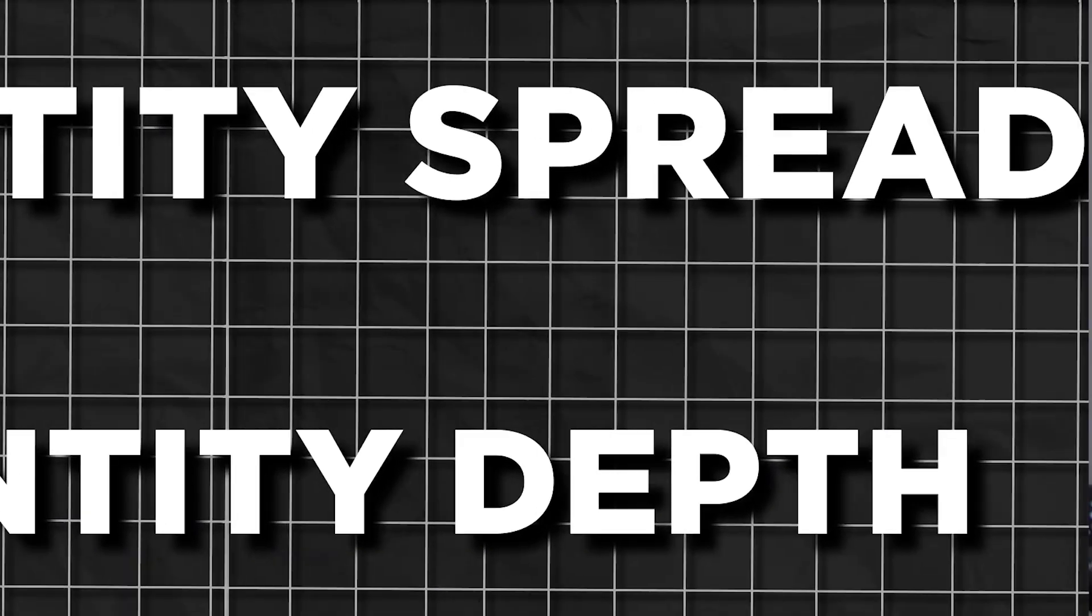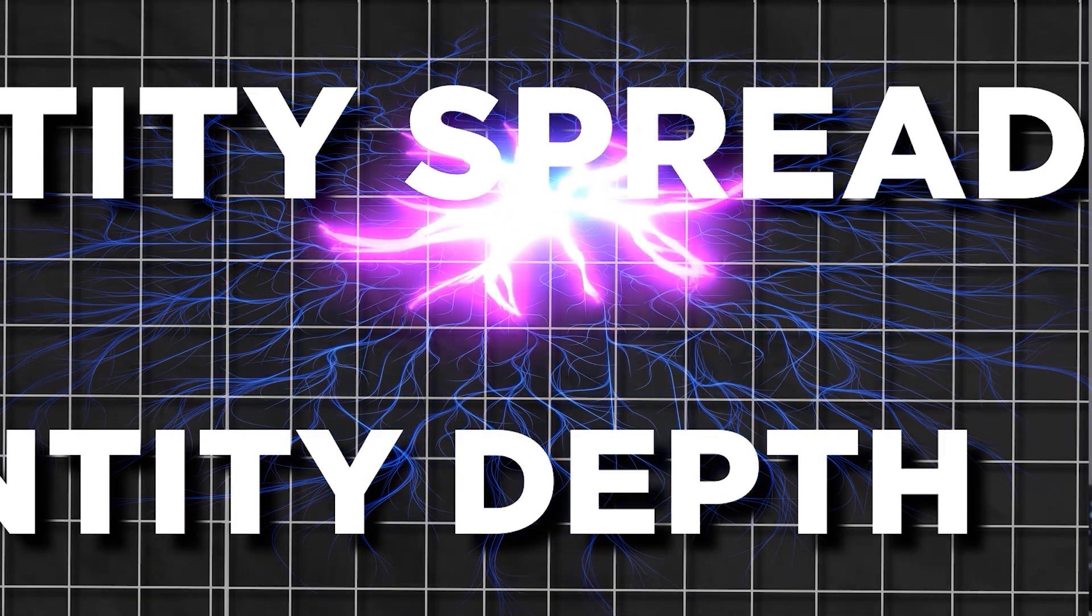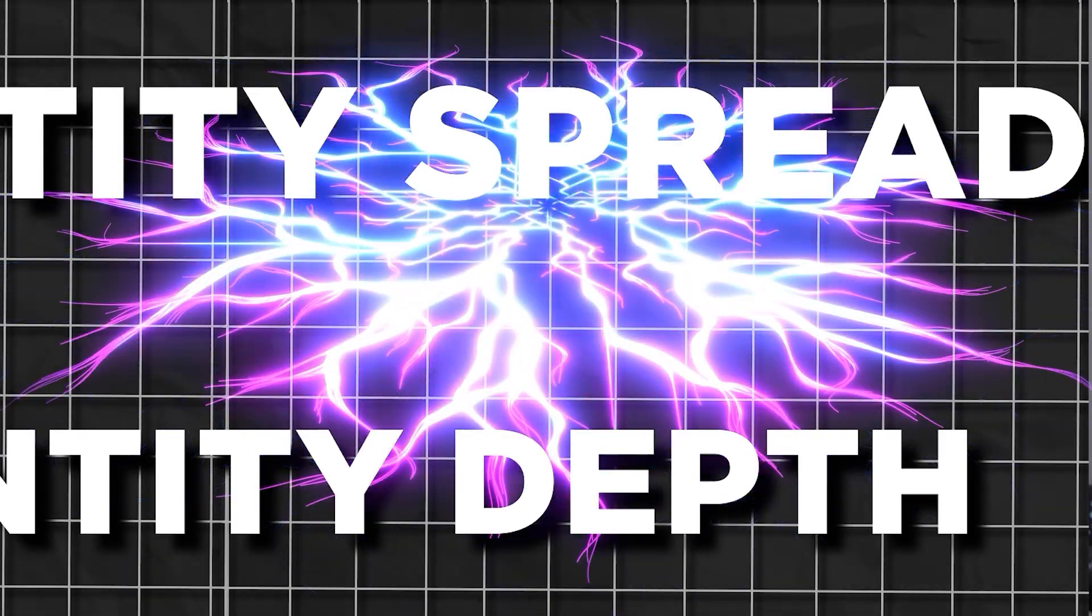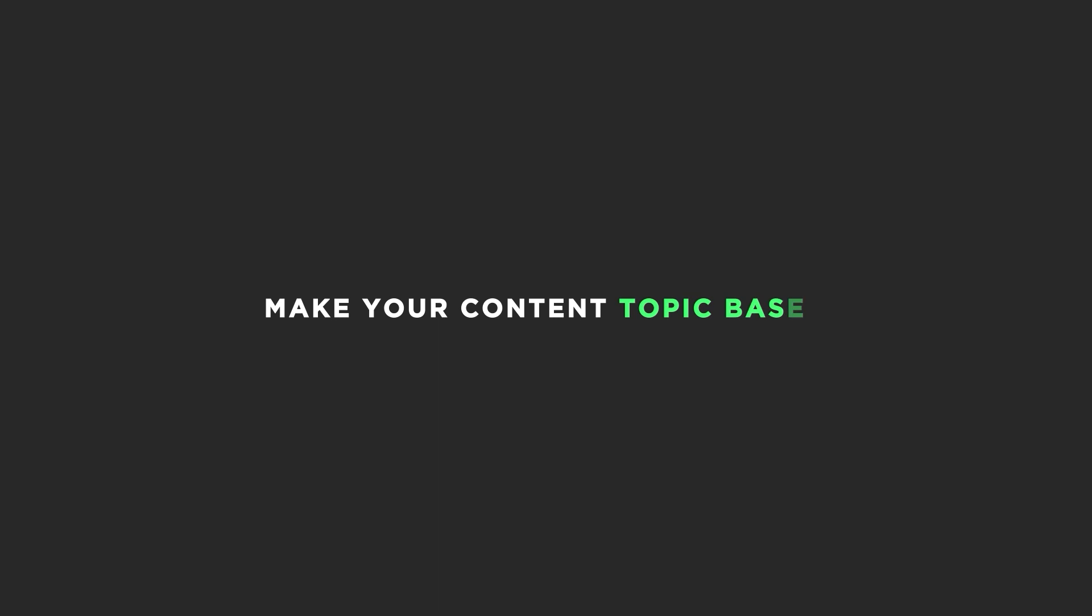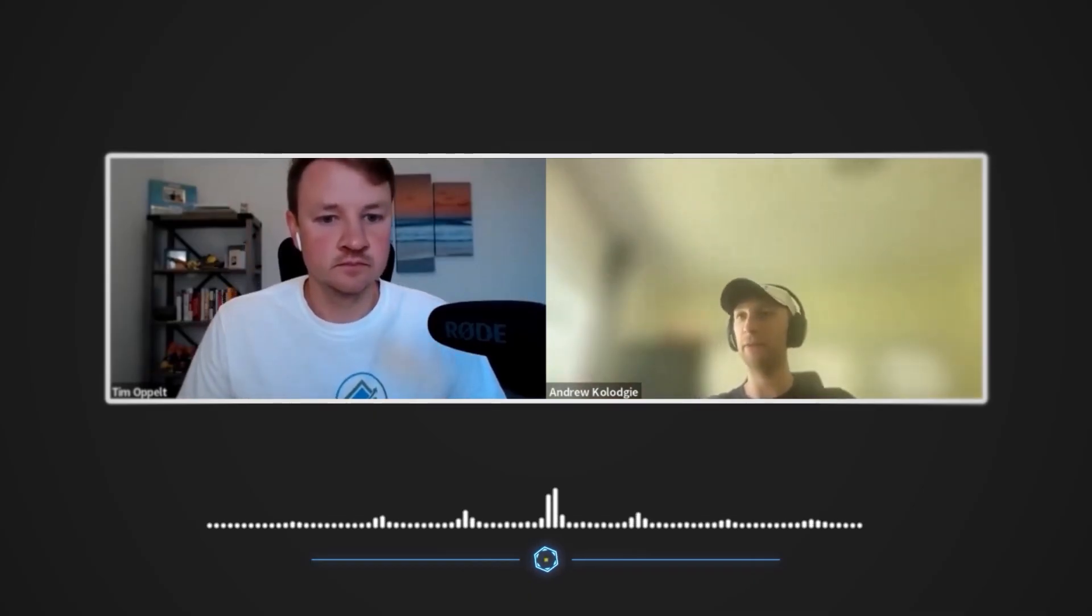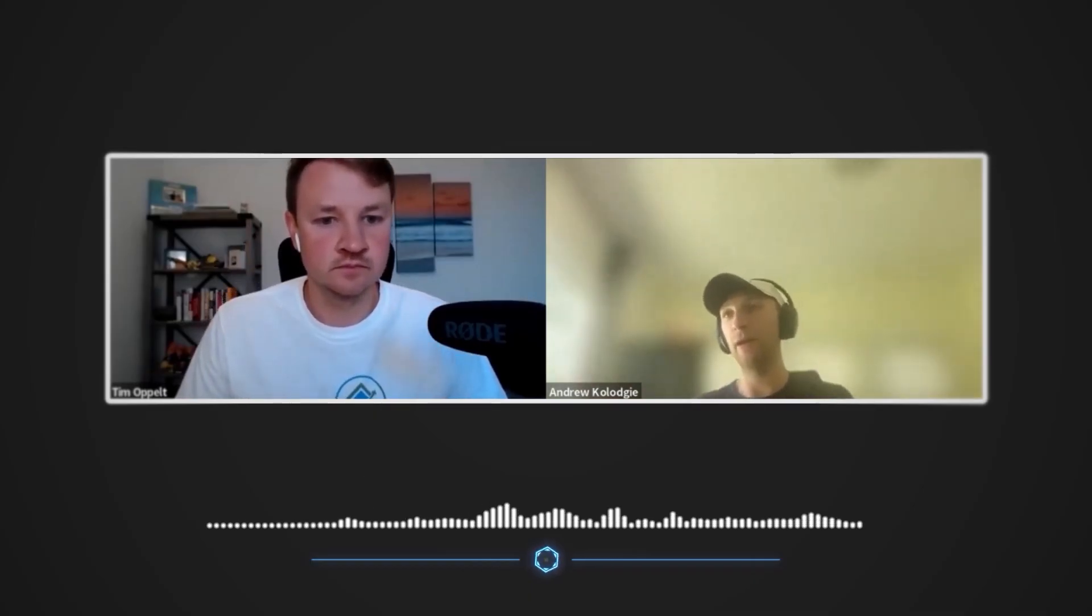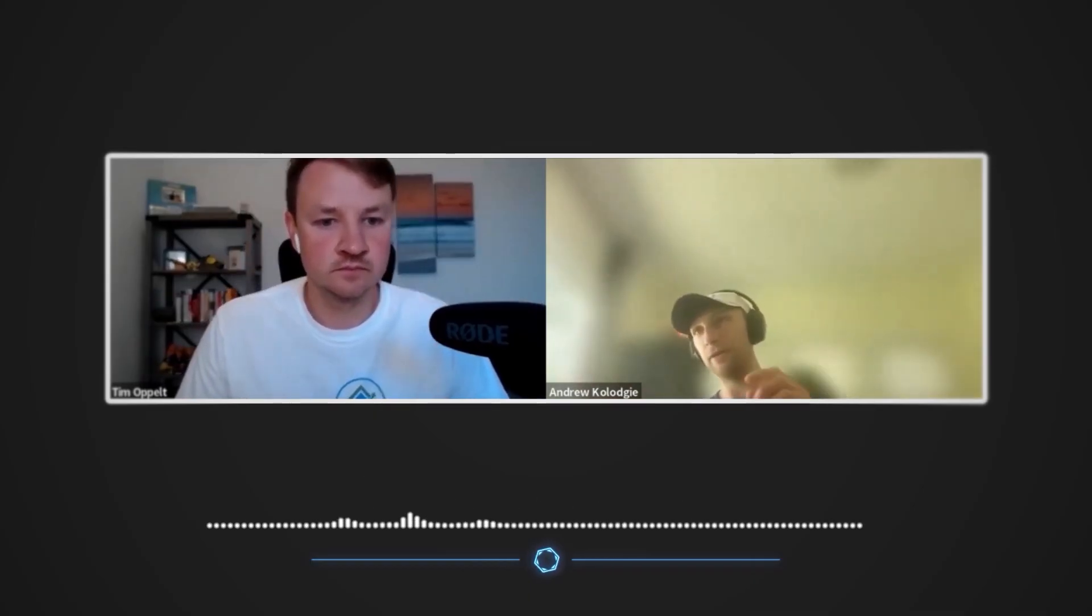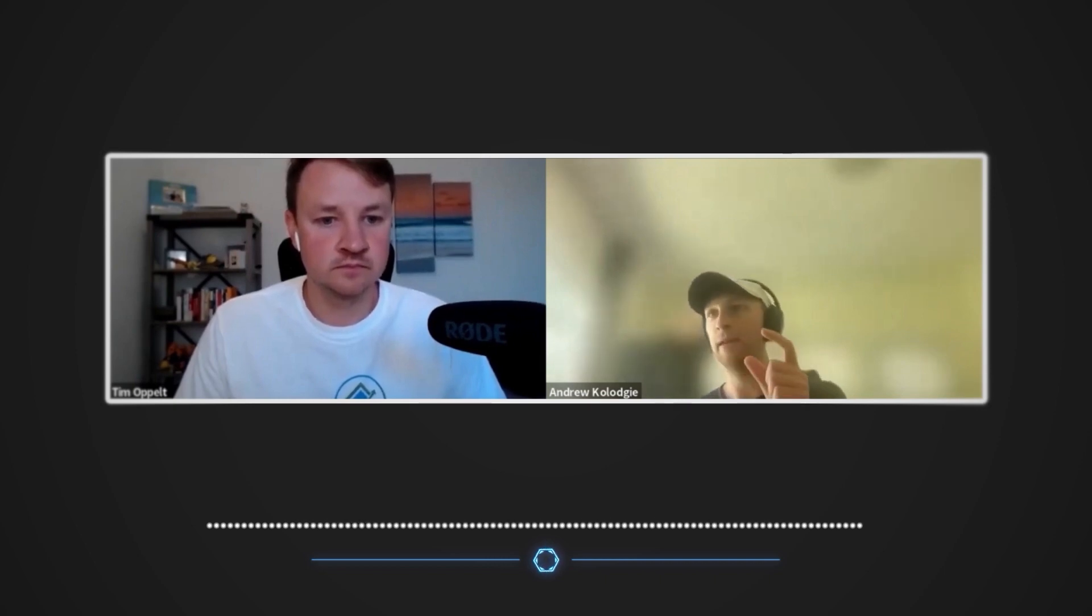Entity spread is how wide of a net you're casting. Are you too focused on one topic or are you keeping your content broad enough to attract all of the users who may not use the specific keyword that you're thinking of? This just means that you should make your content topic-based, not keyword-based. Like having one page that talks about everything is usually going to rank a lot better than having one page that talks about one individual tiny little piece.